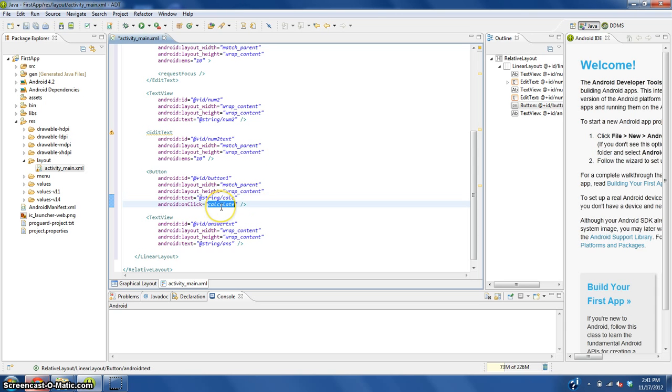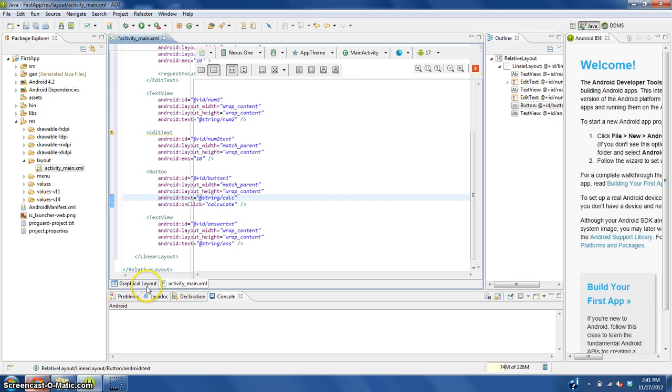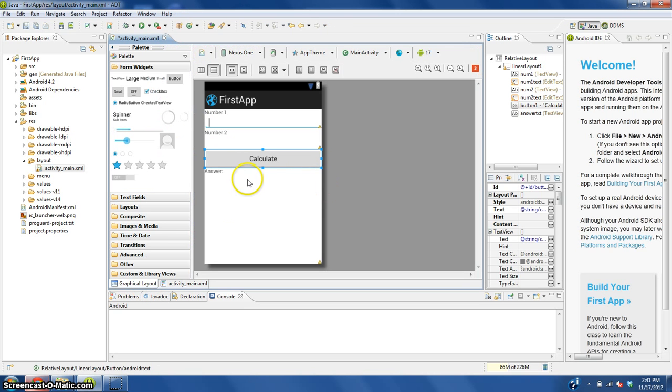We're going to define what calculate does later. So this should be good.